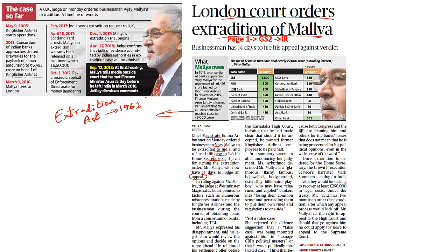When India makes a request to the United Kingdom, it can ask for the accused in three types of cases: under investigation, under trials, as well as those who are convicted criminals. For example, in the case of under investigation, the enforcement agencies looking into the case on a prima facie basis will have to give substantial evidence to prove that this person has committed a grievous crime or has violated certain laws in the home country.